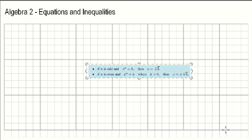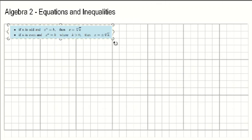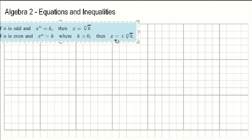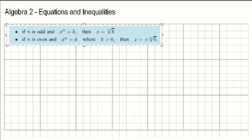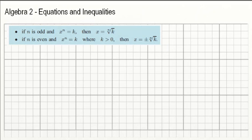Hey there, everyone. So today I would like to discuss with you about interpreting linear inequalities. Just before we move forward, I would like to remind you about what we discussed in the last lesson, which is about power equations.